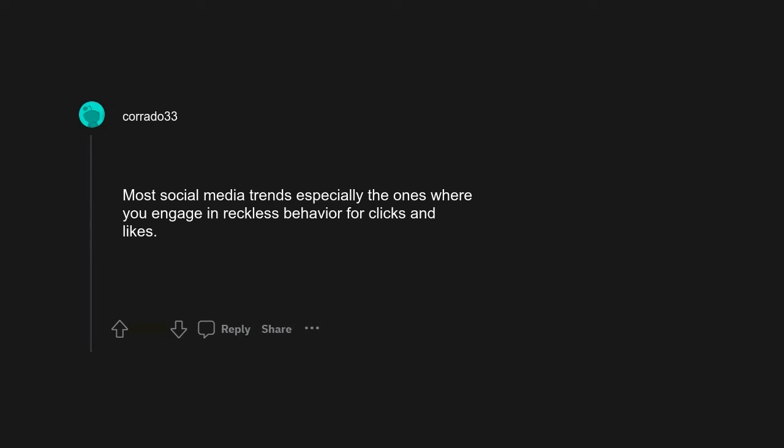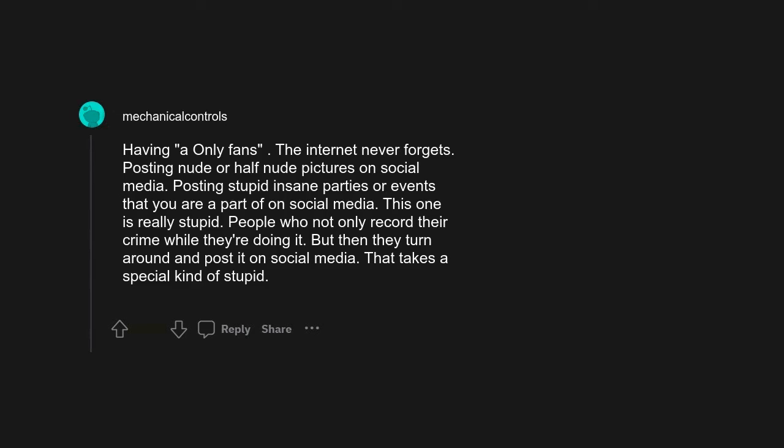There are thousands of tech-related AI issues right now that have not been legislated on that can come back to haunt people. Gambling. Most social media trends, especially the ones where you engage in reckless behavior for clicks and likes. Having OnlyFans. The internet never forgets.